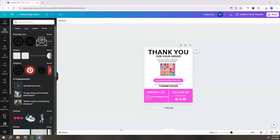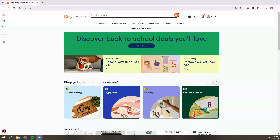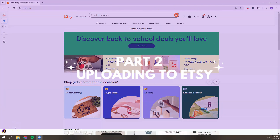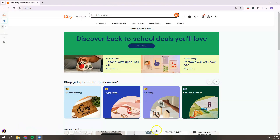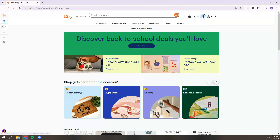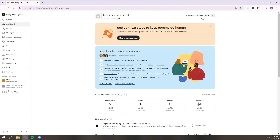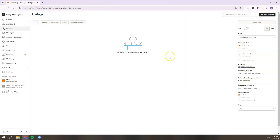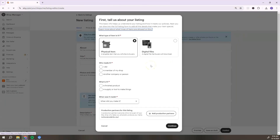Once we finish downloading our PDF, the next step is to head over to Etsy. For part two, from your Etsy home page, access your Shop Manager by clicking the house icon at the top and selecting 'Shop Manager.' From the dashboard, go to the left and click 'Listings,' then click 'Add Listing' in the top right corner.